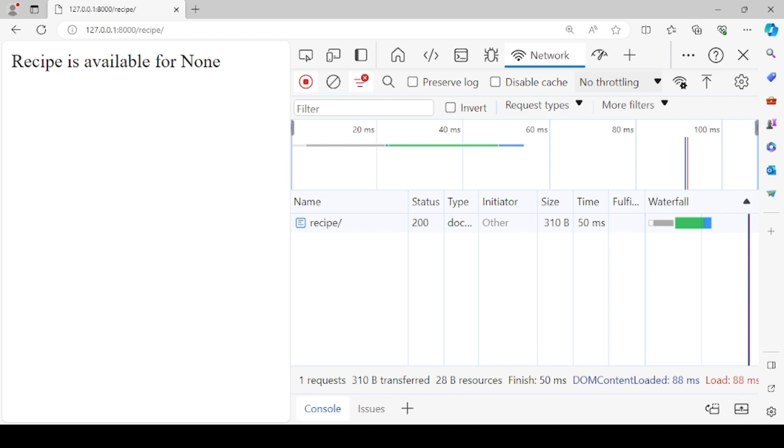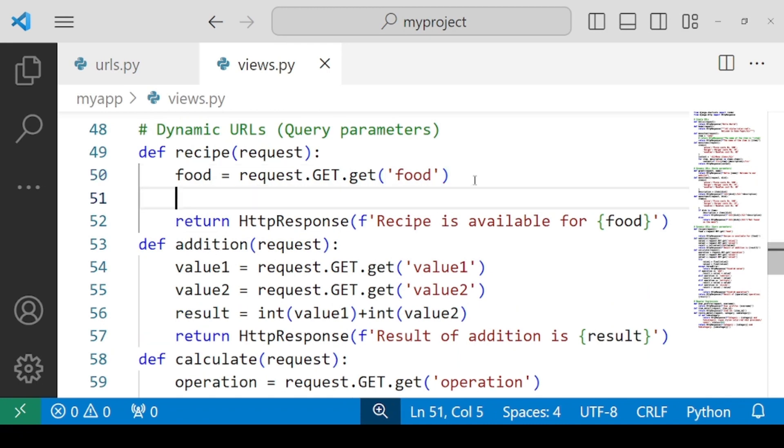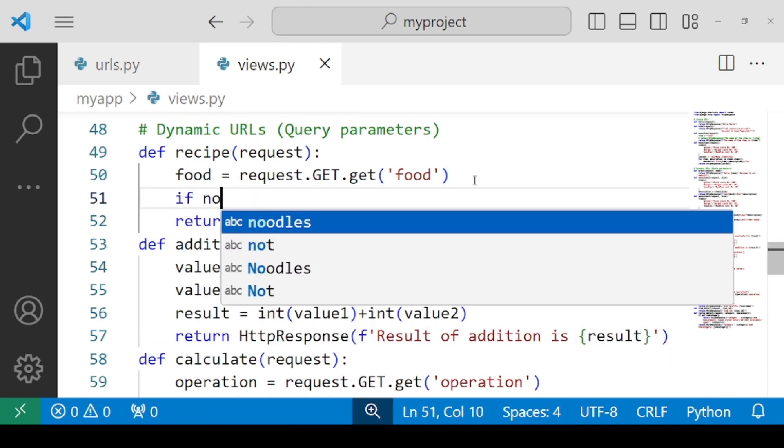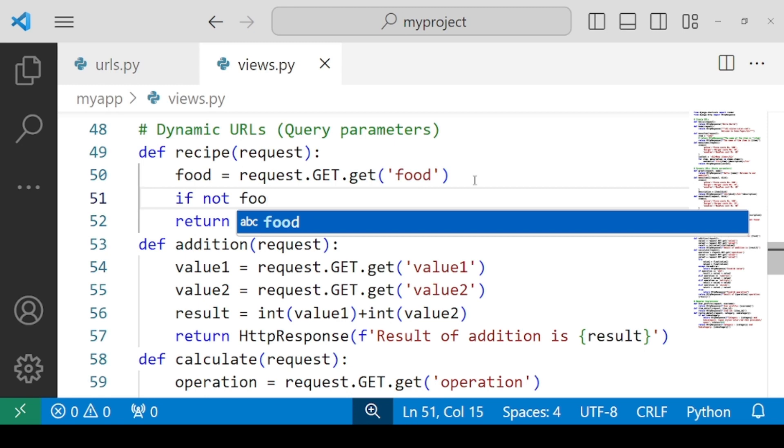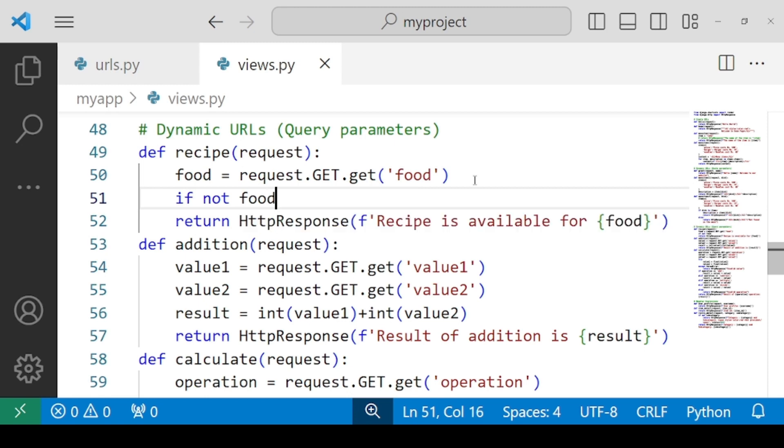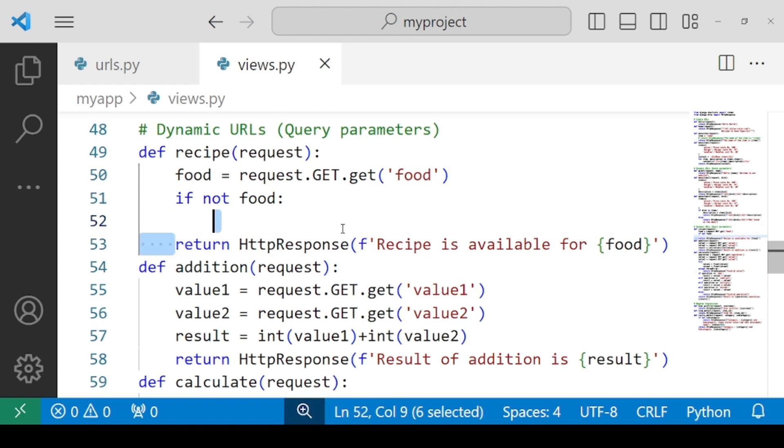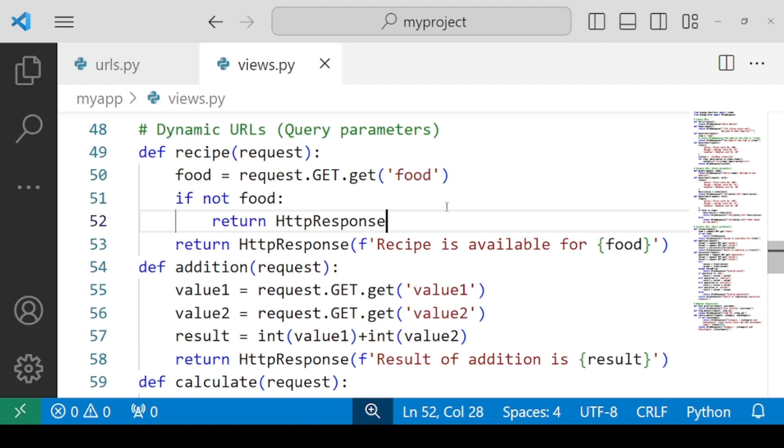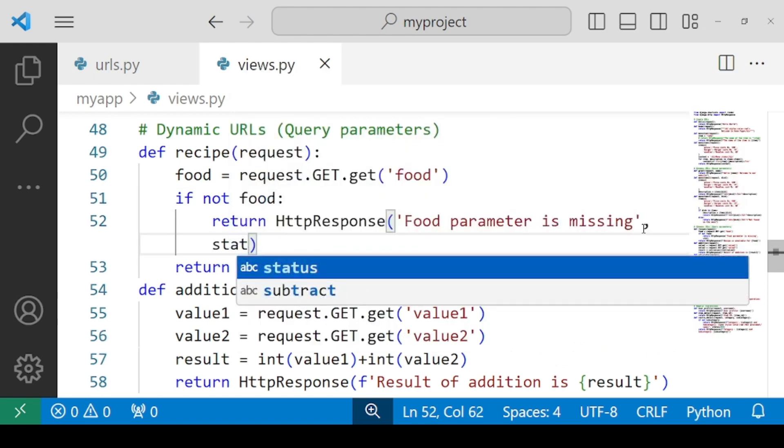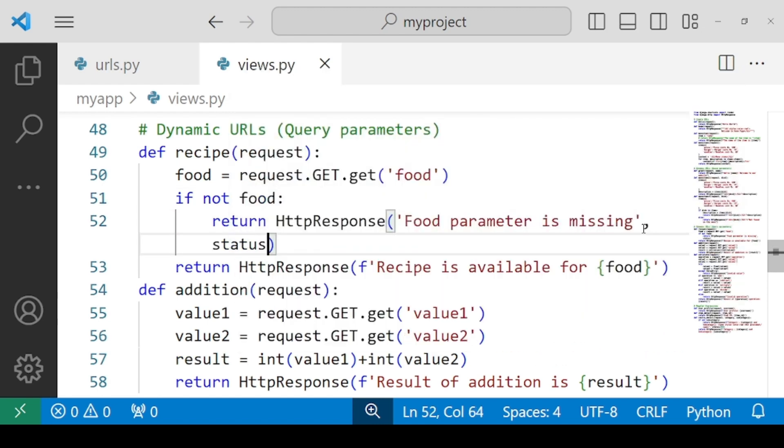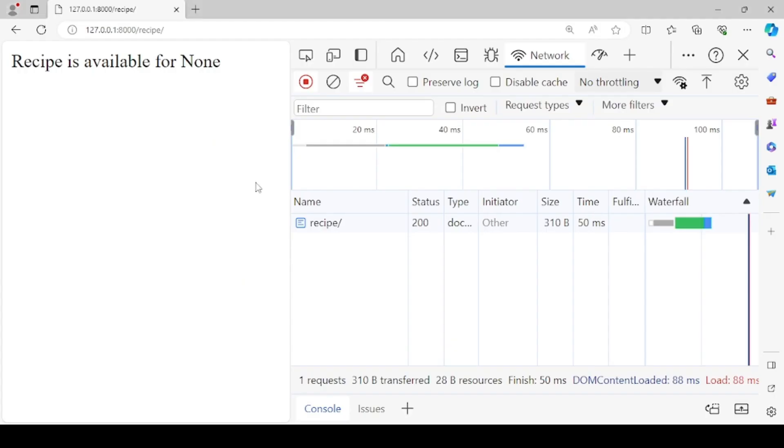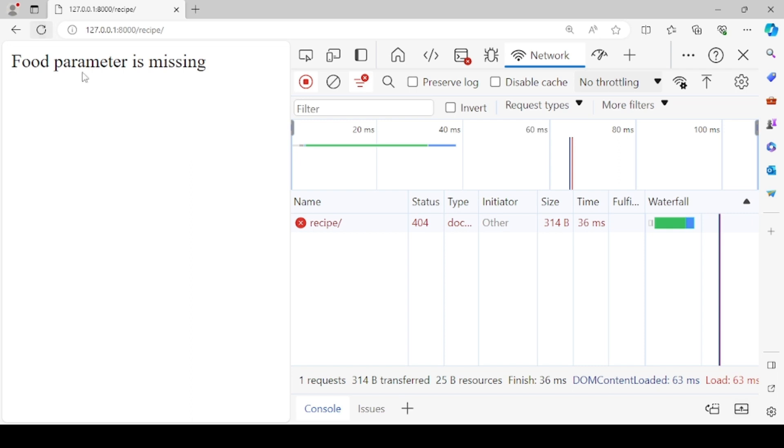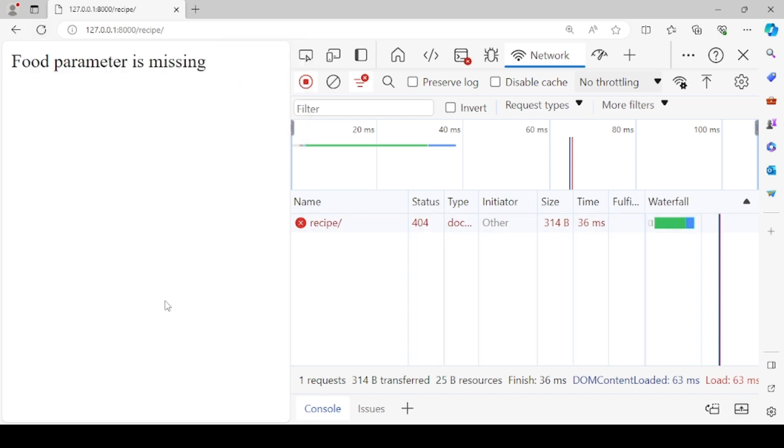So let's try to check how we can resolve this by using the status codes. So all you have to do is use one condition: if not food, means if the food parameter is not provided, then in that case you will be returning an HttpResponse that food parameter is missing, and alongside you can also mention the status code, status equals to 404. Now that's up to you if you want to print this in some red color, but let's check the result now.